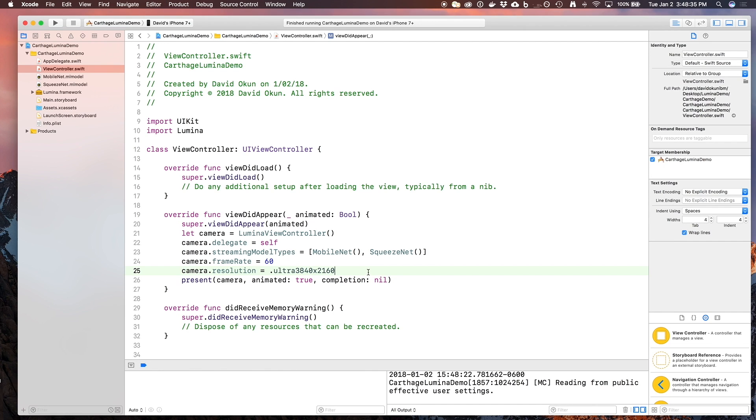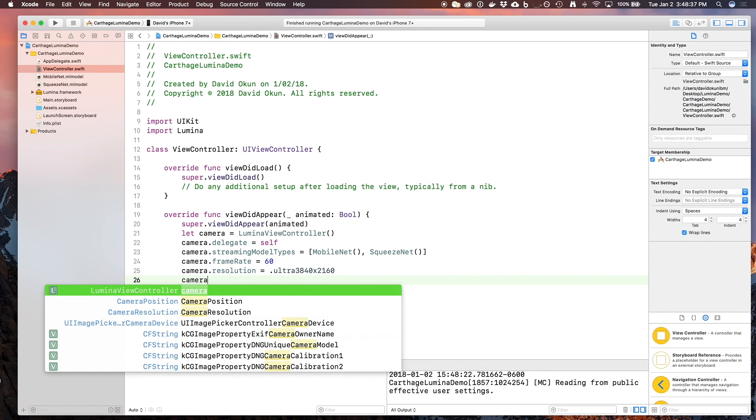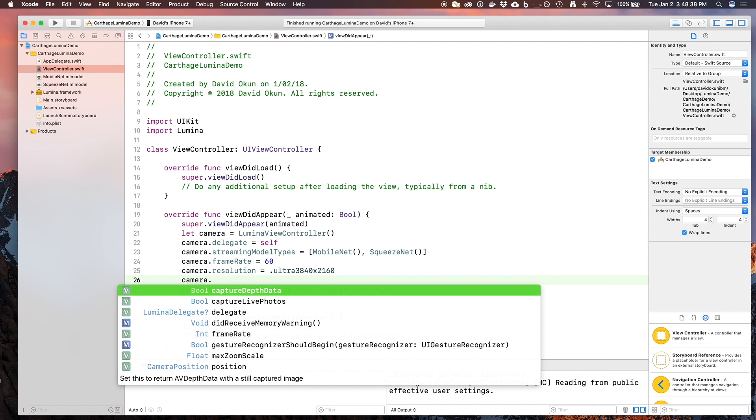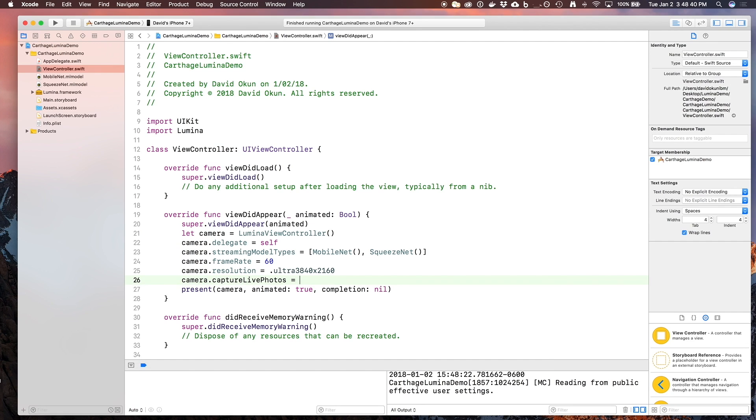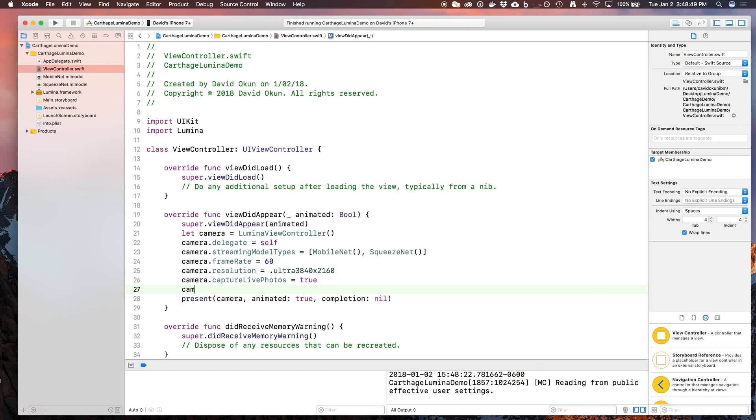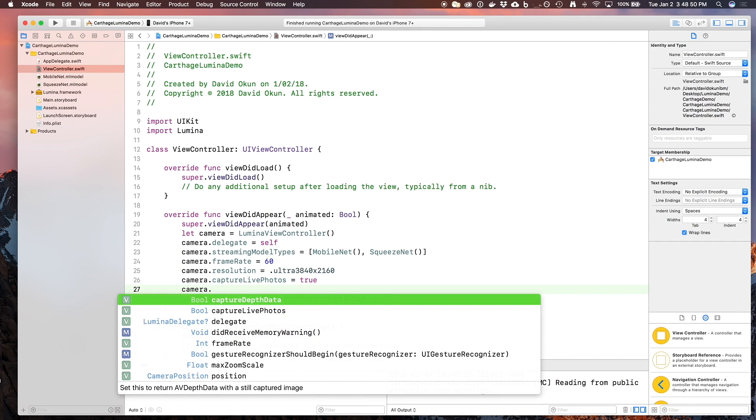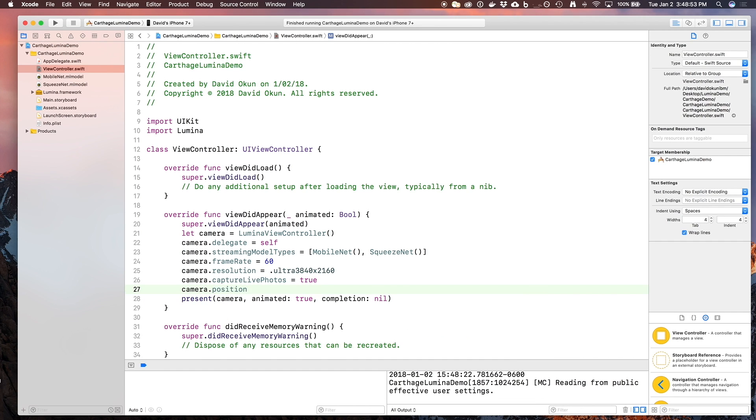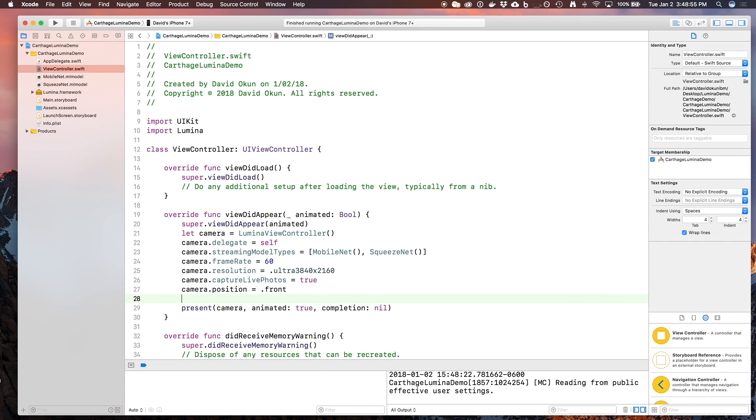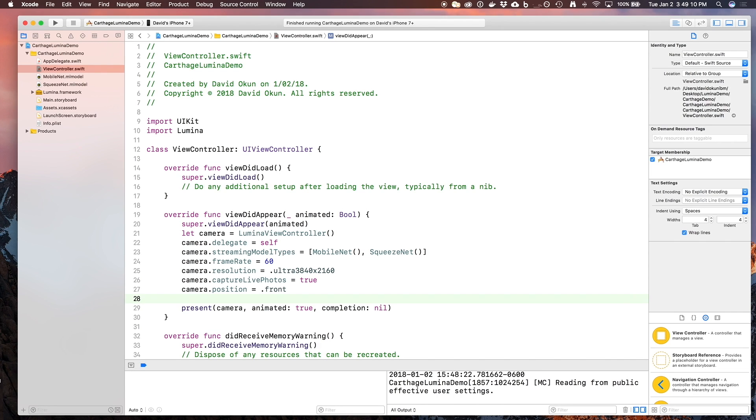There are many other features available to you in Lumina. You could have things like capture live photos set to true. Depending on the resolution you use, this could work for you and it would return a live photo URL along with your delegate function for getting a still image back. You could set the position. So if you wanted the position to be front when it loads, you can set that whenever you want. Amongst all the other different kinds of options you have, it's important to point out that you can change these on the fly whenever you want, and Lumina will respond accordingly to handle this. You can always get a handle on these particular variables, and you can set them whenever you want during the runtime of Lumina.